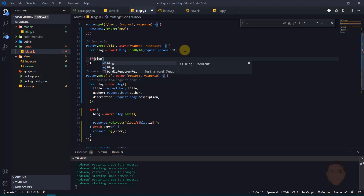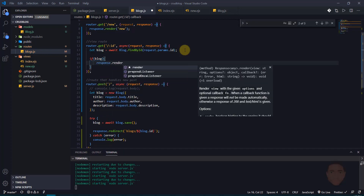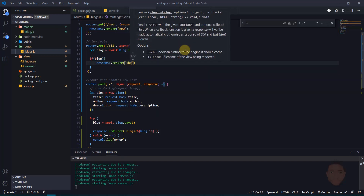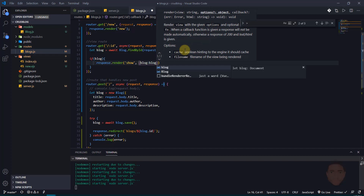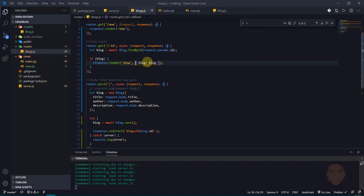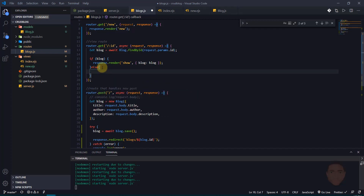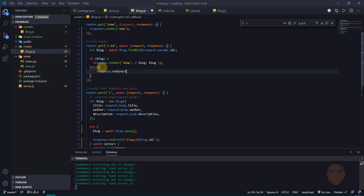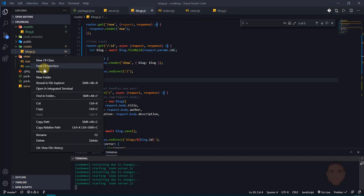Now if we get something back — if blog is truthy — I'm going to render a view called 'show', and pass in the value of blog. If blog is null, I'll redirect to the home page.